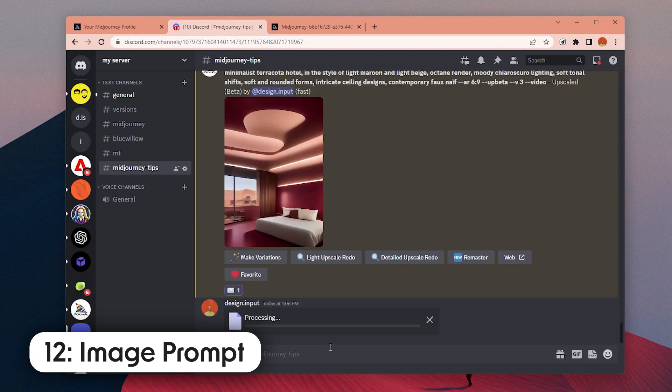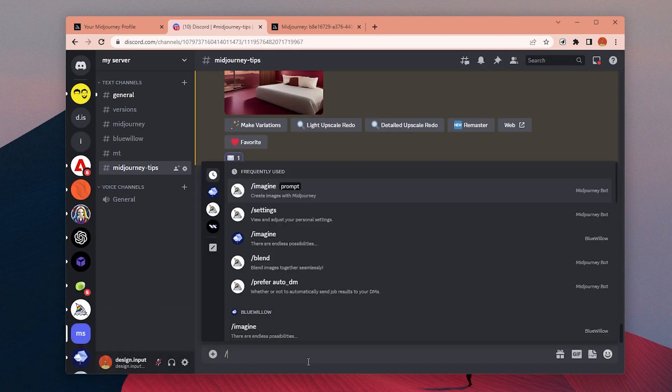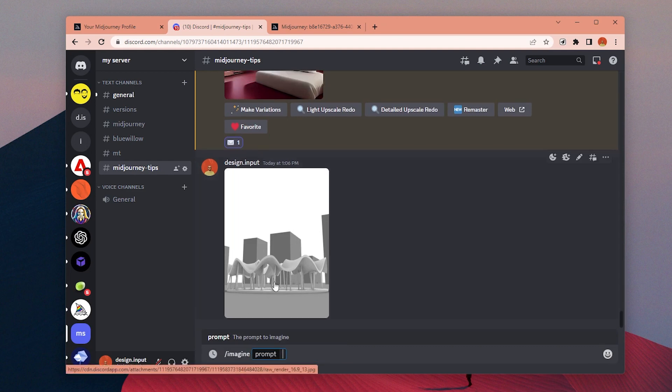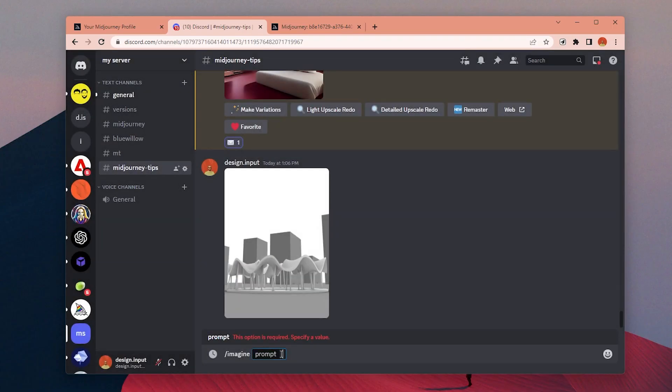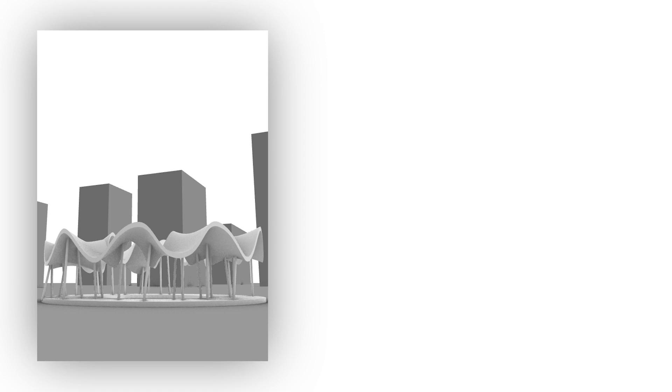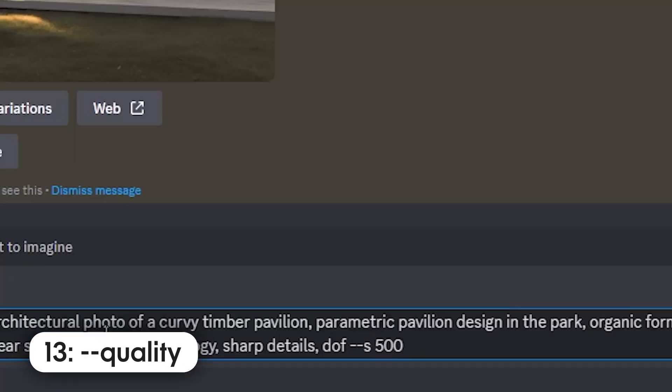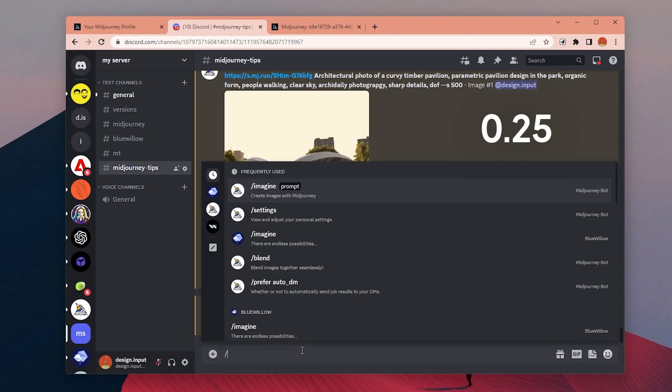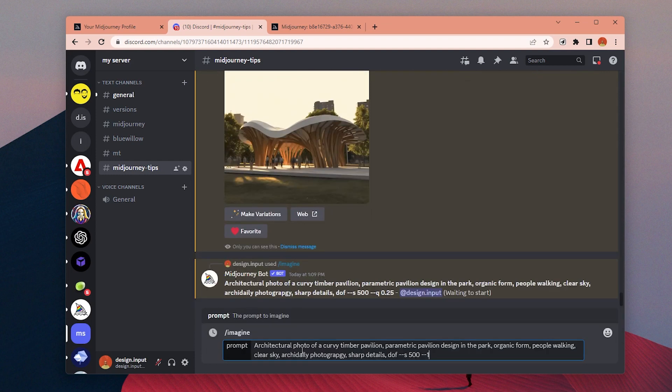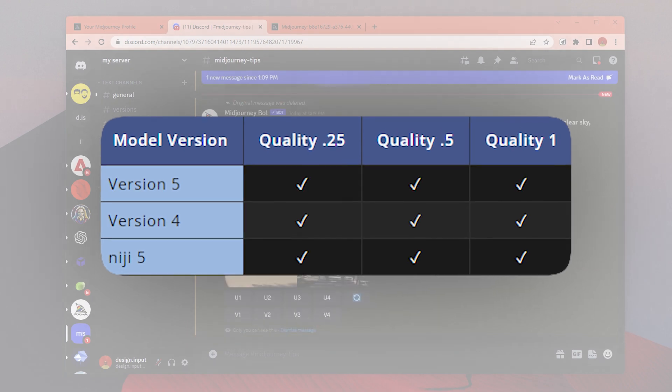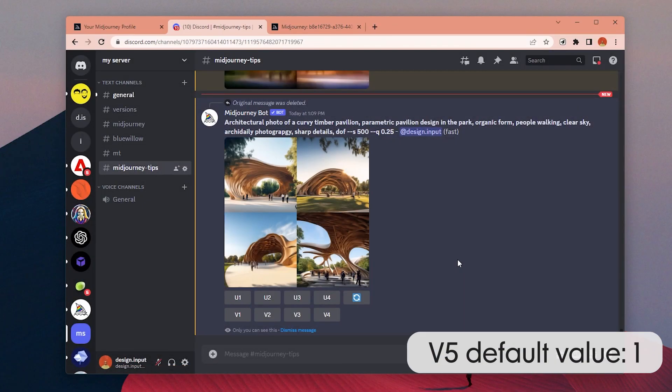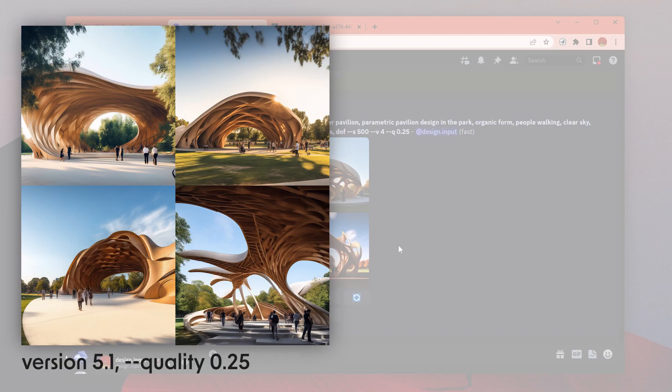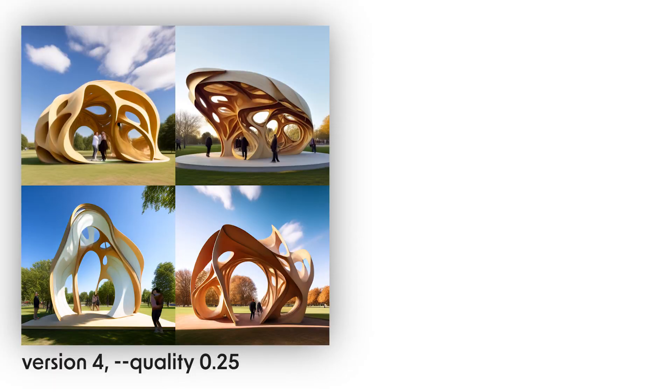Number 12: You can use images as an input for your prompt. MidJourney will use these images as a reference. You can either directly drop the image in the message box or right-click, copy the image address, and then paste it into the beginning of your prompt. After the image link, you can continue to type your prompt. Number 13: By adding dash dash Q or quality parameter and a value between 0.25 and 2, you can specify the quality of the generation. The values can be different for different models. For version 5, the default value is 1, which is the highest. But for version 4, the default is 1, so by changing it to 2, you can increase the overall quality of the image.